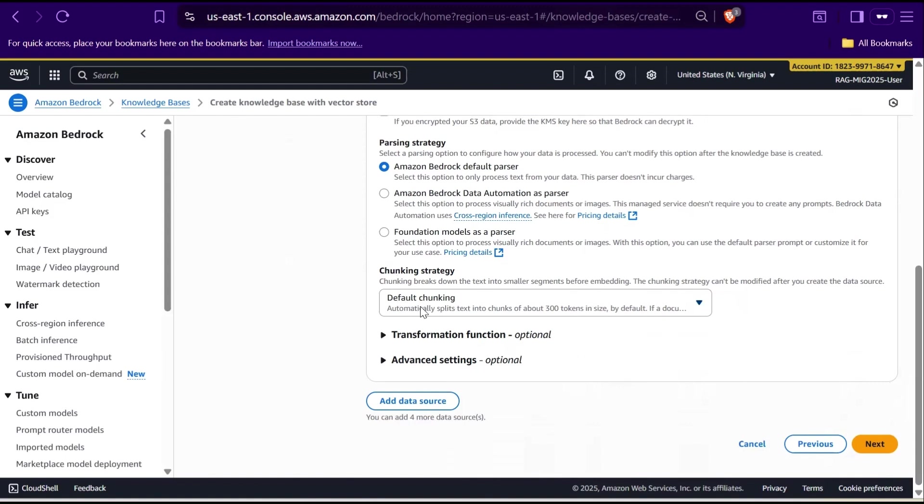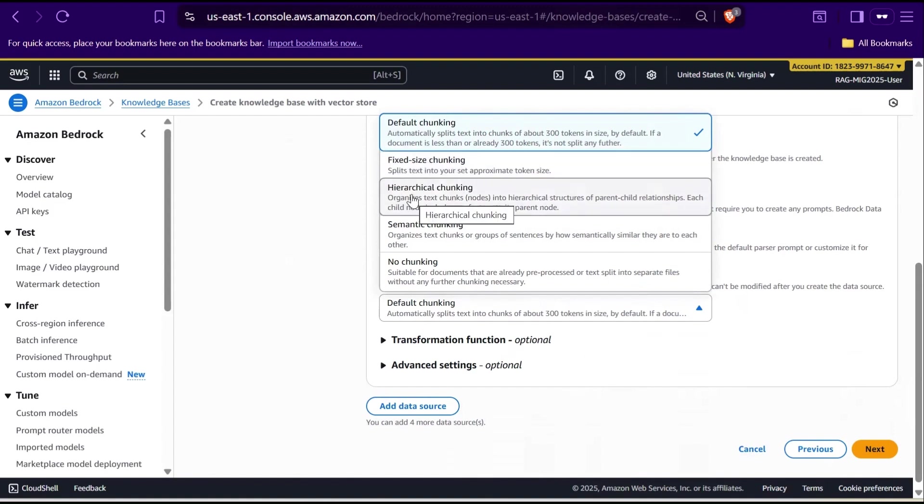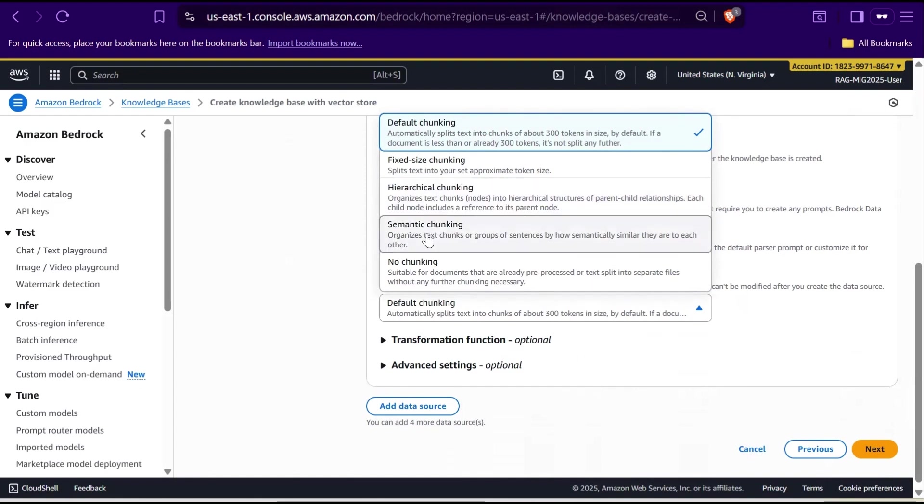First, we have default chunking. This automatically splits your text into chunks of about 300 tokens. If your document is shorter, it won't split it at all. It's simple, efficient, and works best for most cases. So it's a recommended option for beginners. Second, we have fixed size chunking. Here, you can choose your own chunk size, maybe 500 or 1000 tokens. It doesn't look at the meaning of the text, just the size. So it's great when you want consistency. Third, we have hierarchical chunking. This one organizes your text like a tree structure with parent and child chunks. It keeps relationships between sections, which is perfect for structured content like manuals or legal documents.